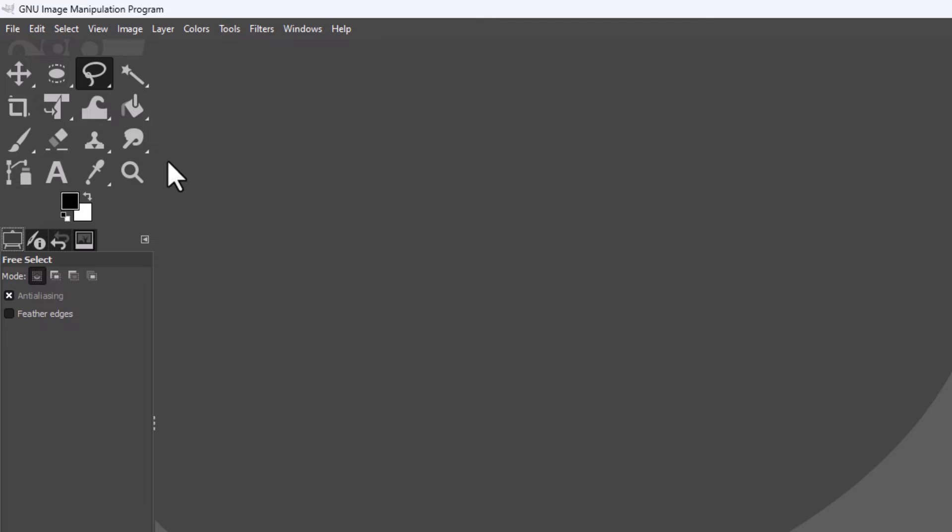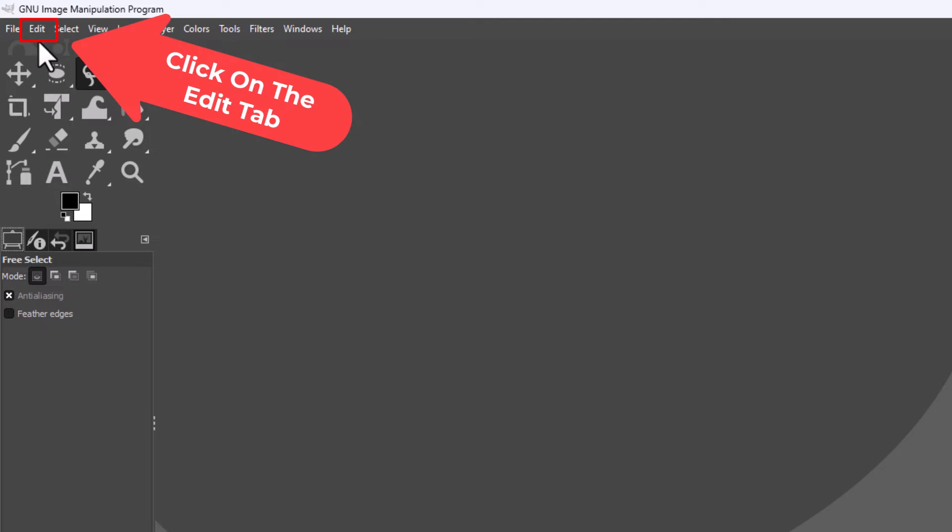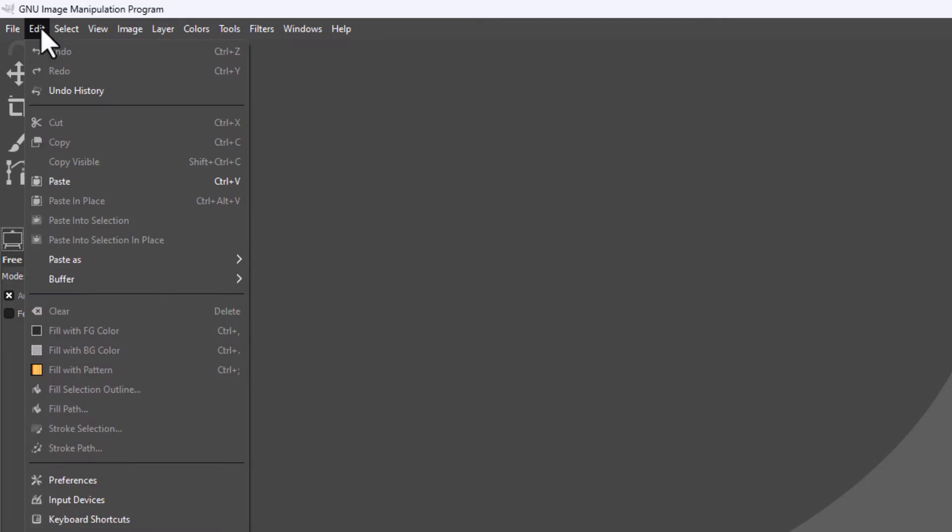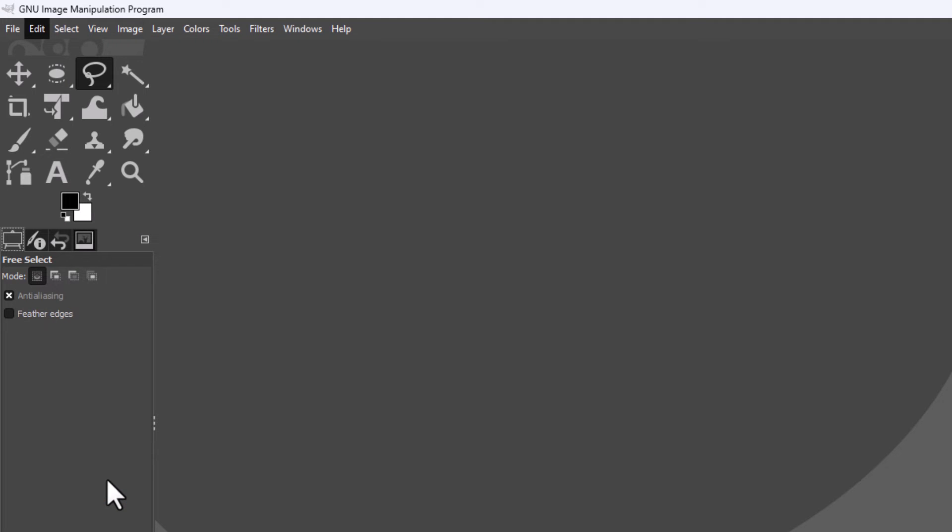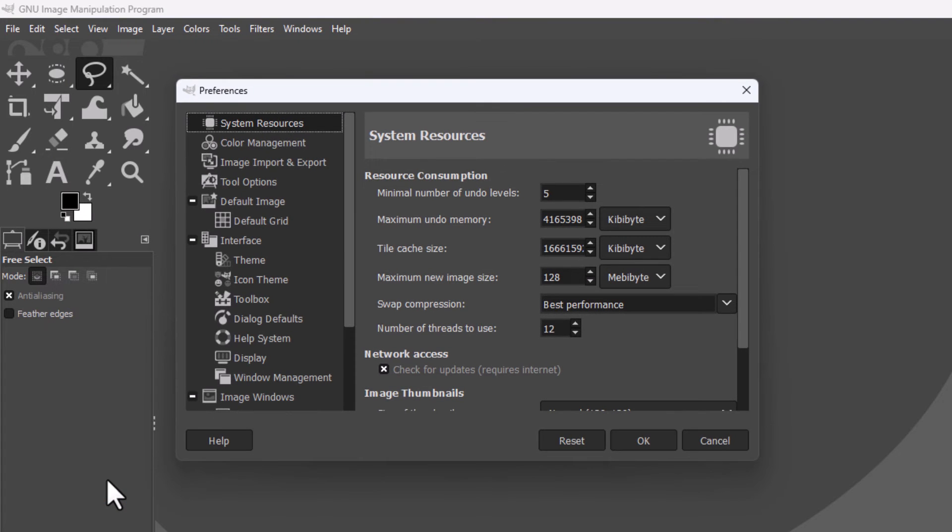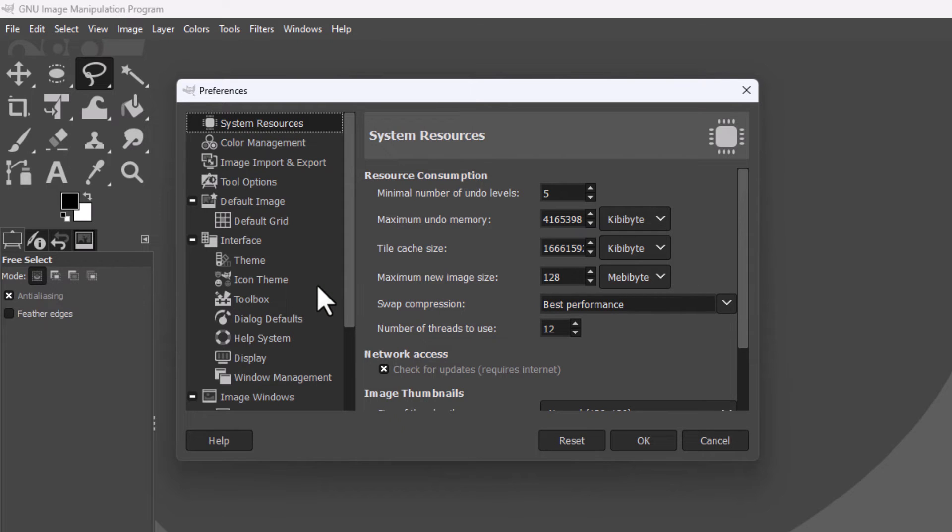is go up to the edit tab, click on edit, then you'll go down toward the bottom and click on preferences. Now in the dialog box it opens up here in the interface section, you want to click on toolbox.